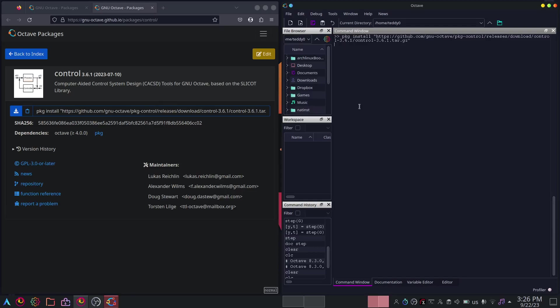Wait for a few minutes. This will go on for a few minutes and it will install Octave, the control package of Octave.